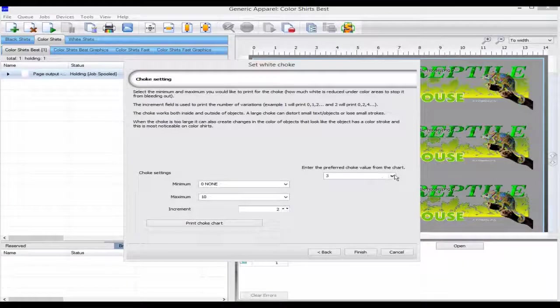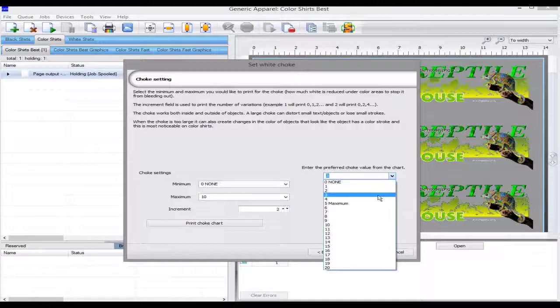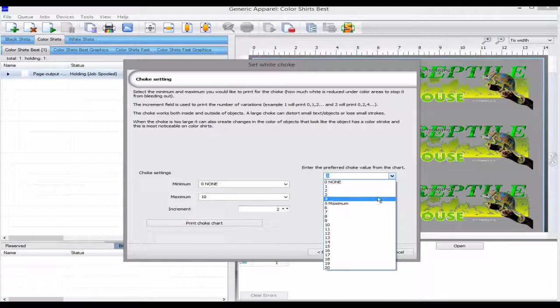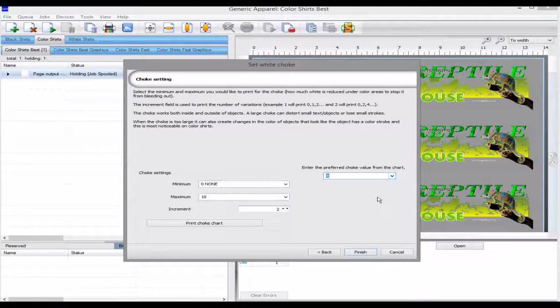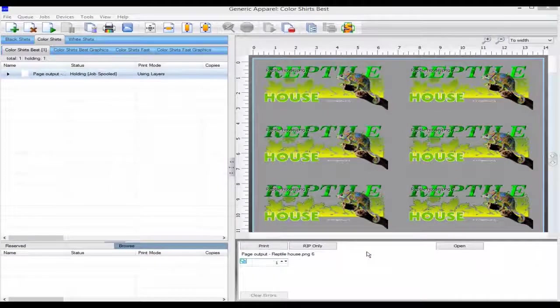Finally in the wizard we can set our desired choke value, click finish and it updates the queue for all subsequent jobs to get added.